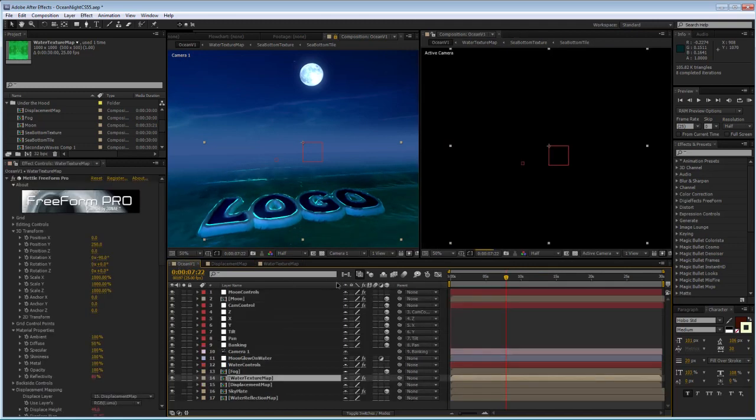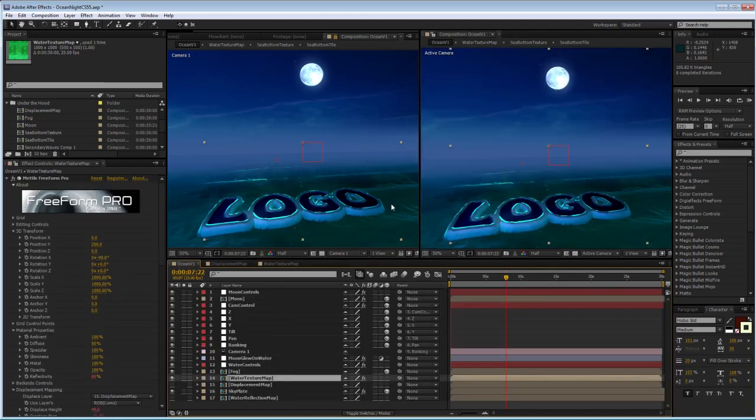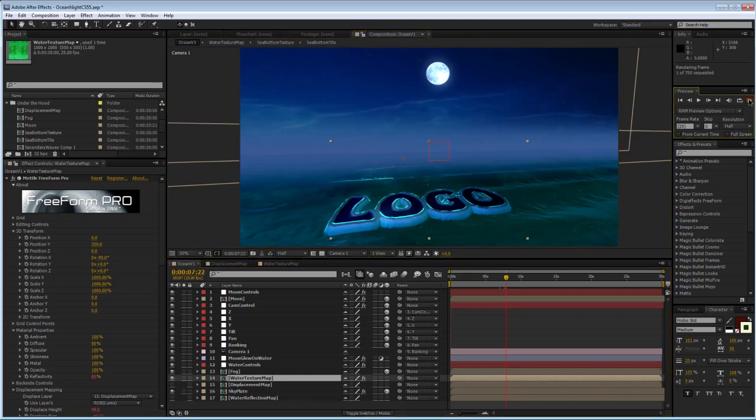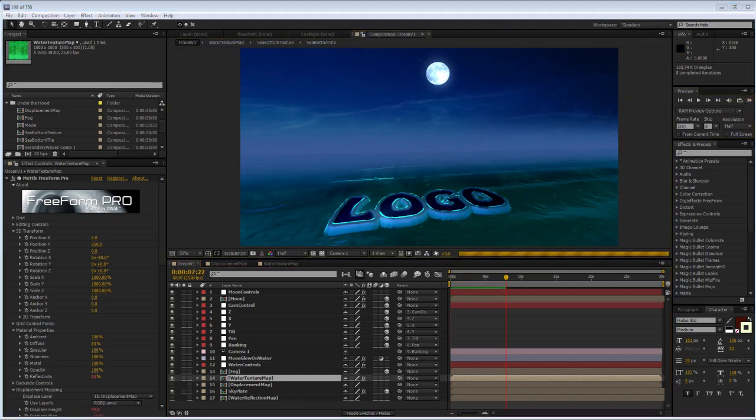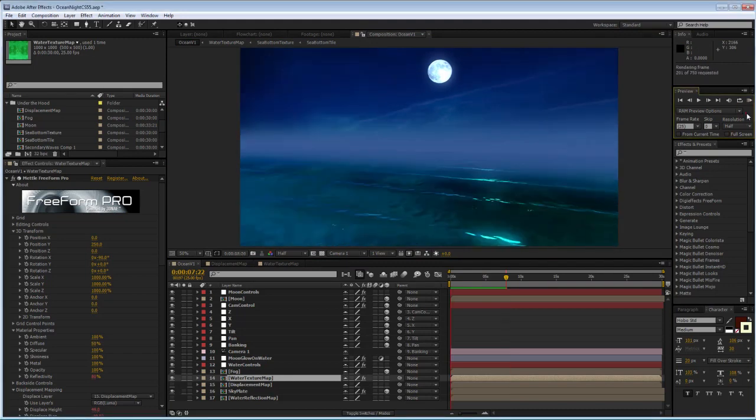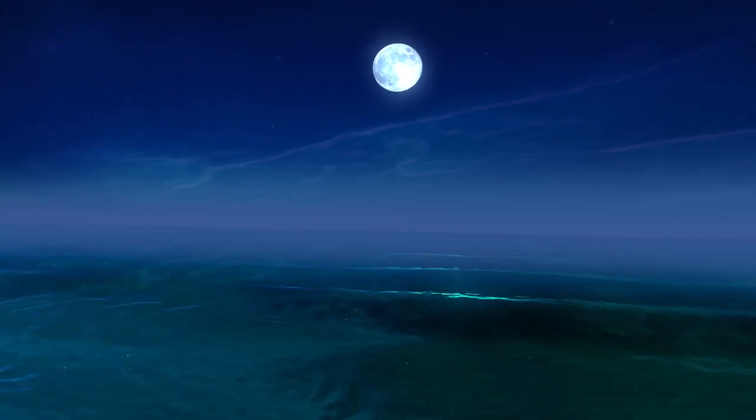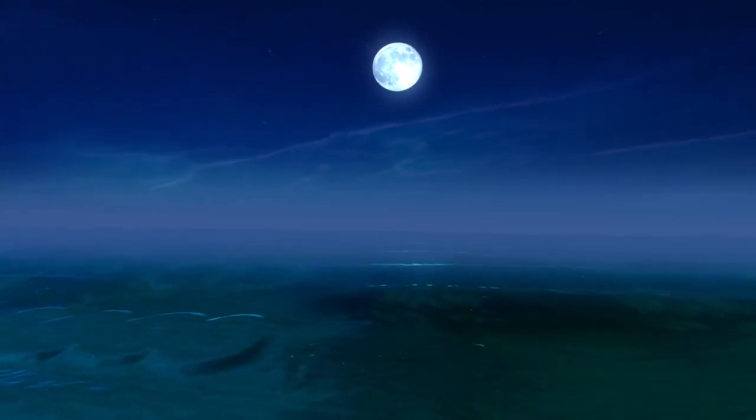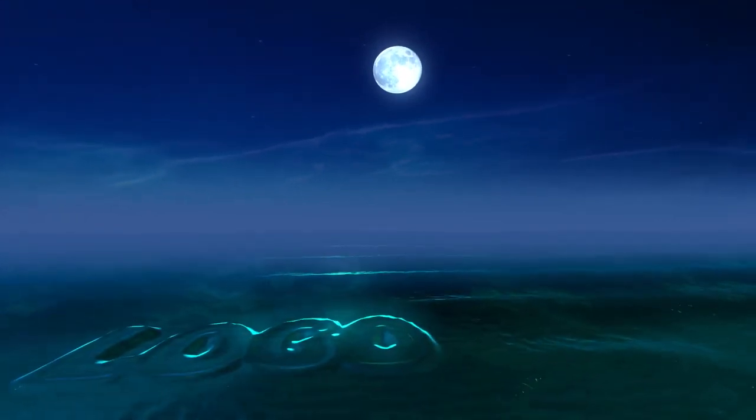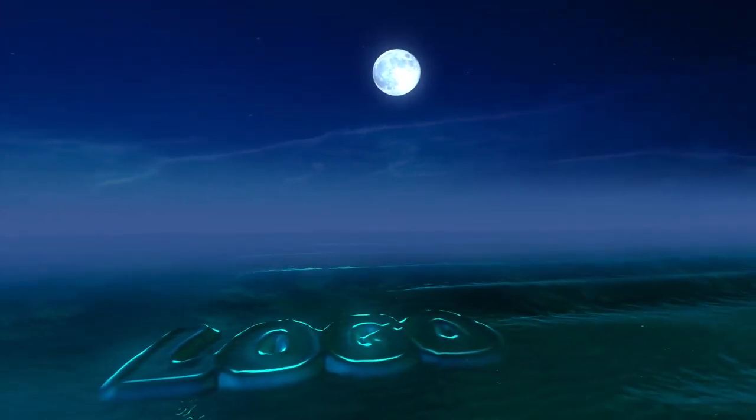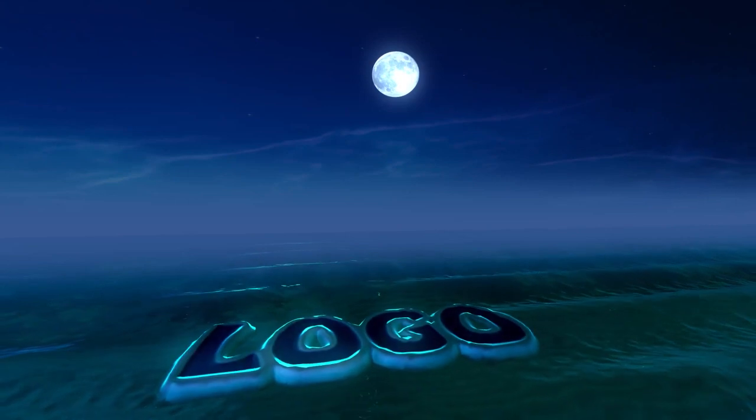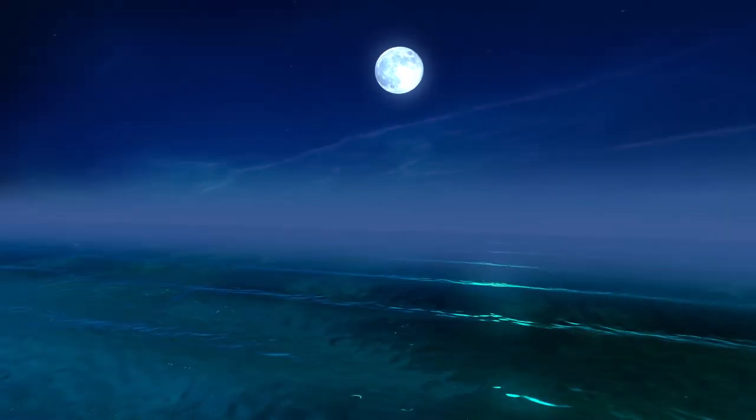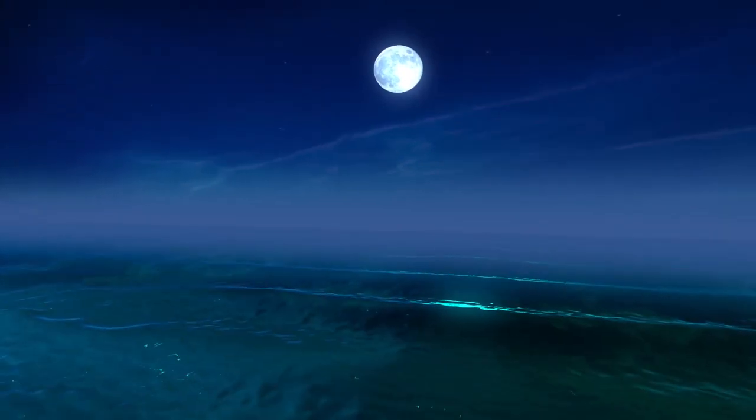I'm going to render this and we can take a look at it, see how this turned out. Alright, let's see how this is going to look like. You can see how it's starting to appear out of the water, really nice and smooth. And then the texture comes towards the very end.